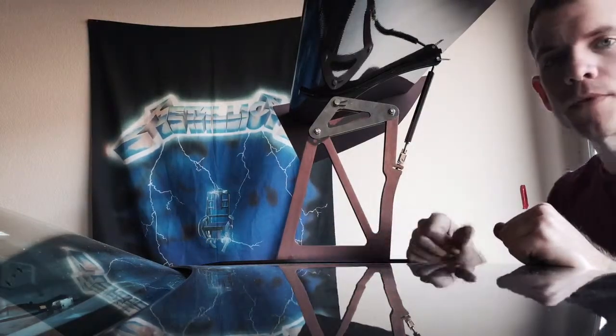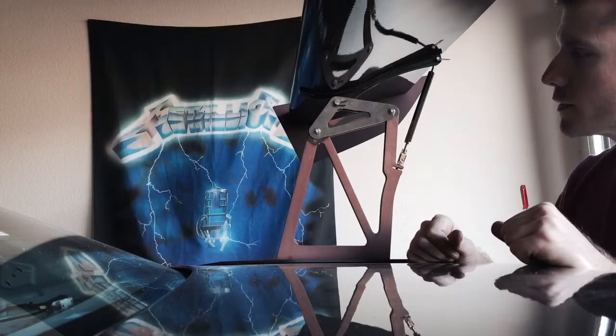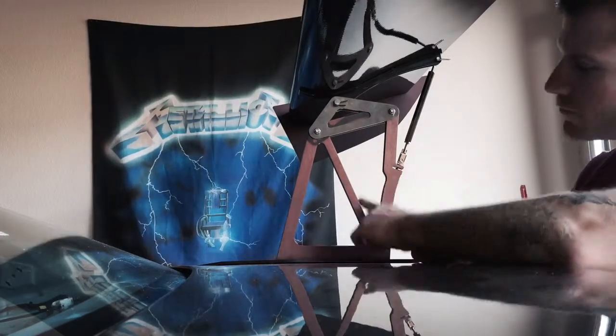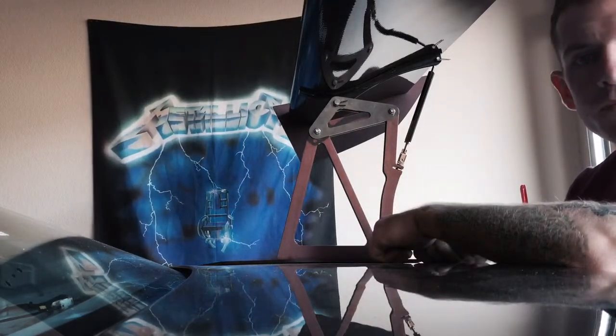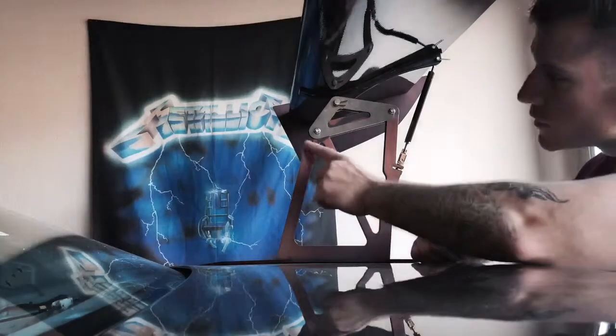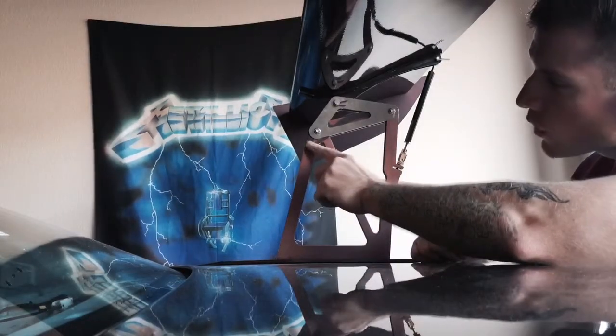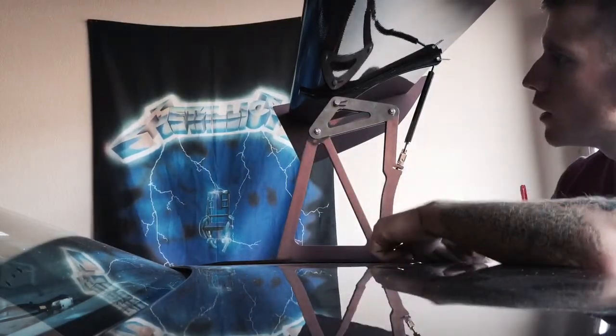There you go, all finished. A couple things I noticed: the uprights are pretty faded from sun damage. Let's see what color it used to be right there. Not a big deal.